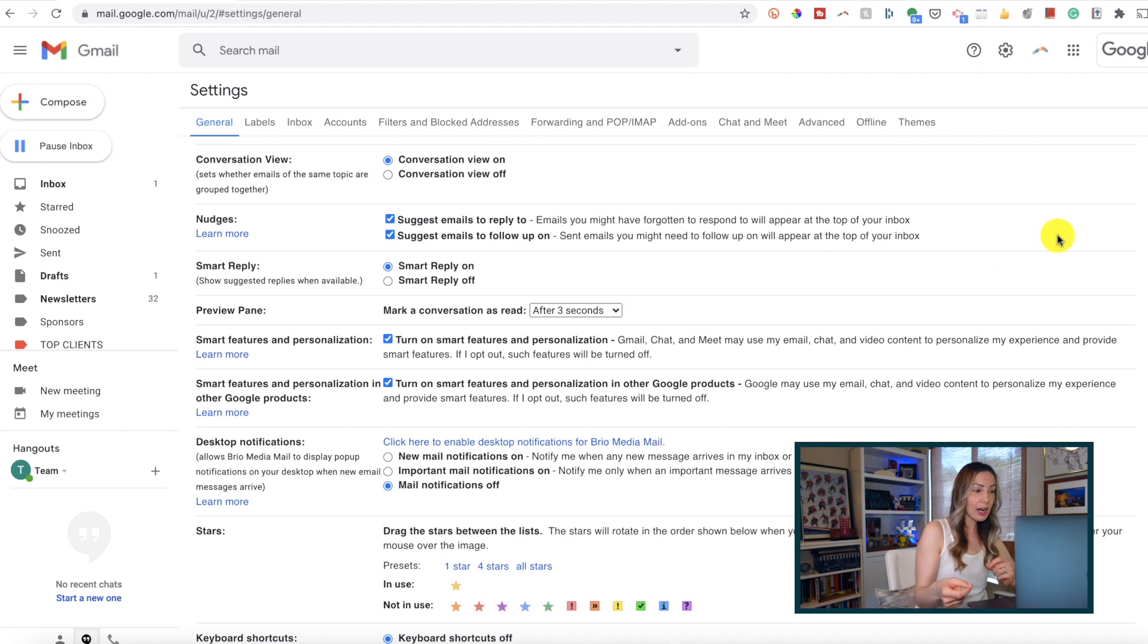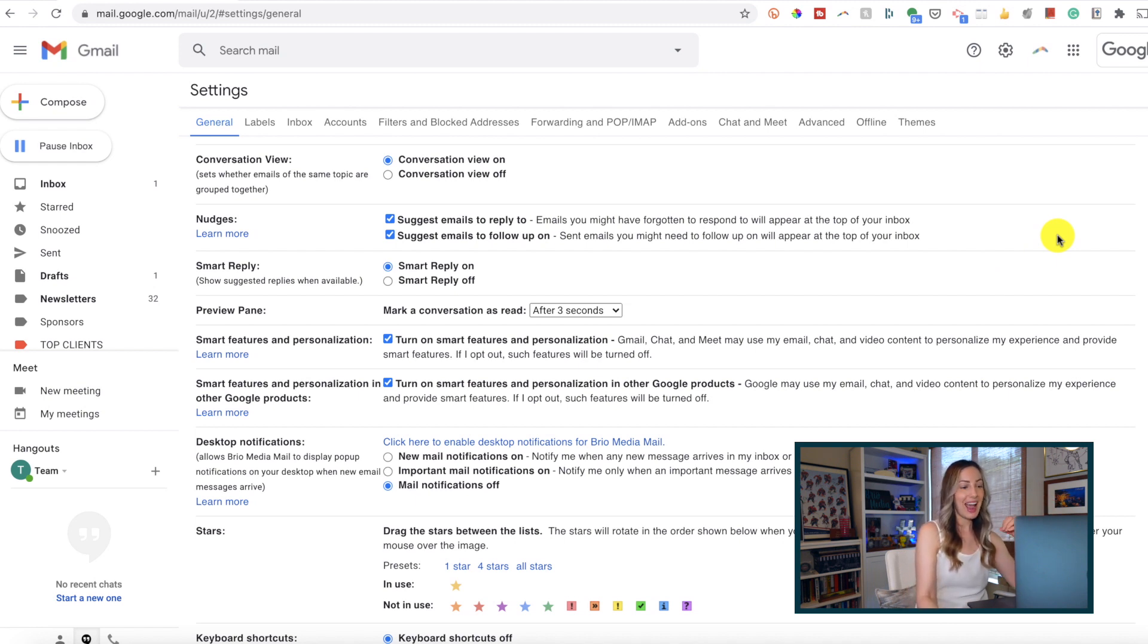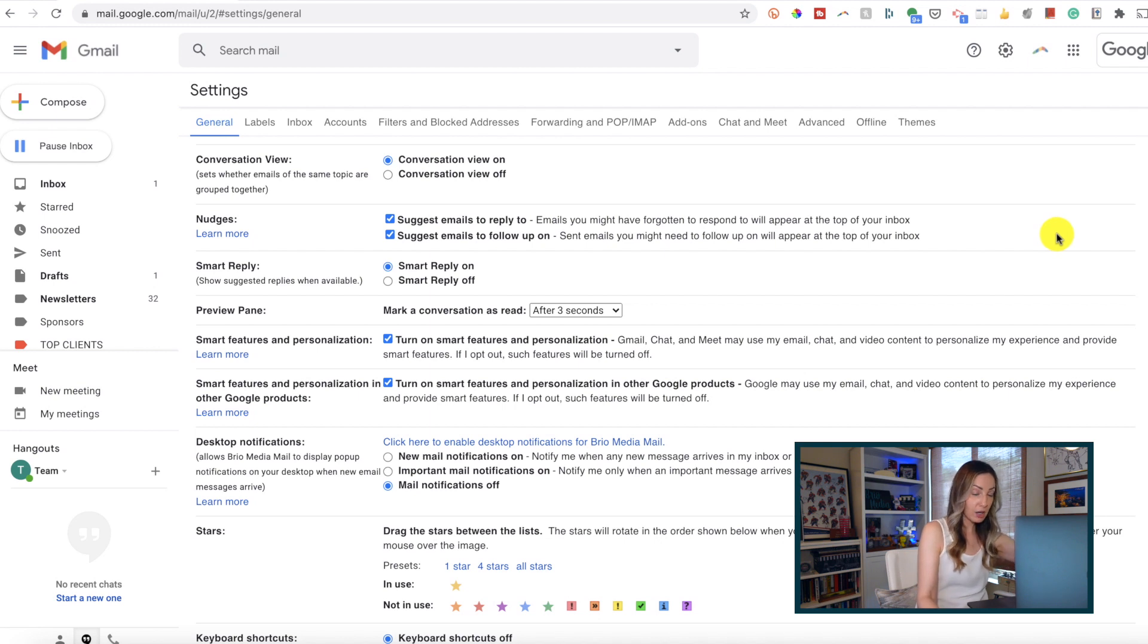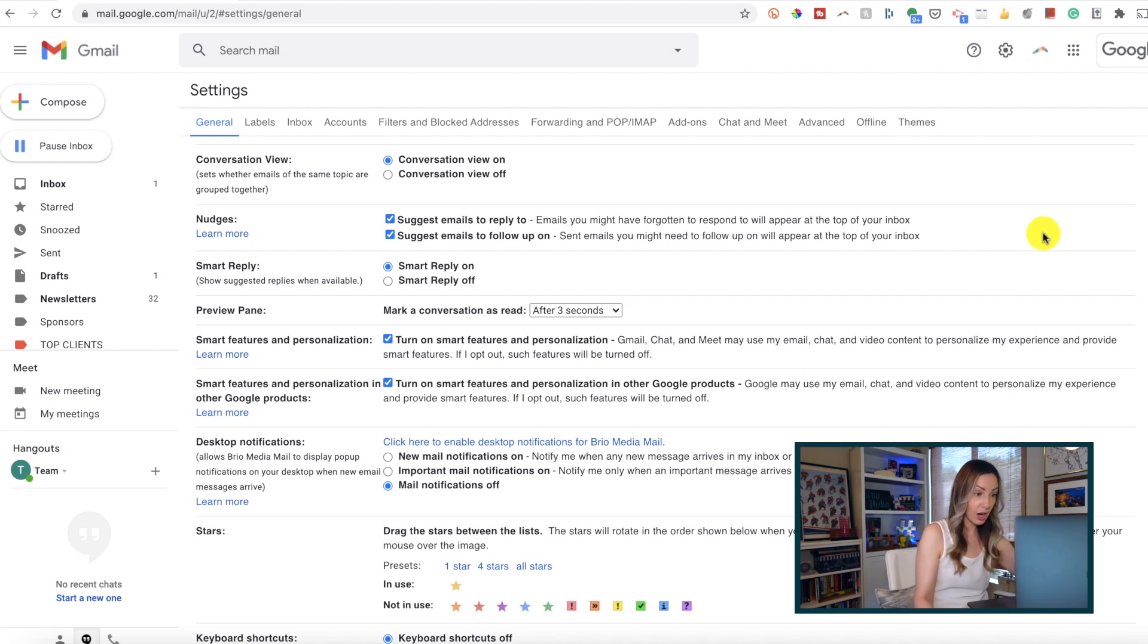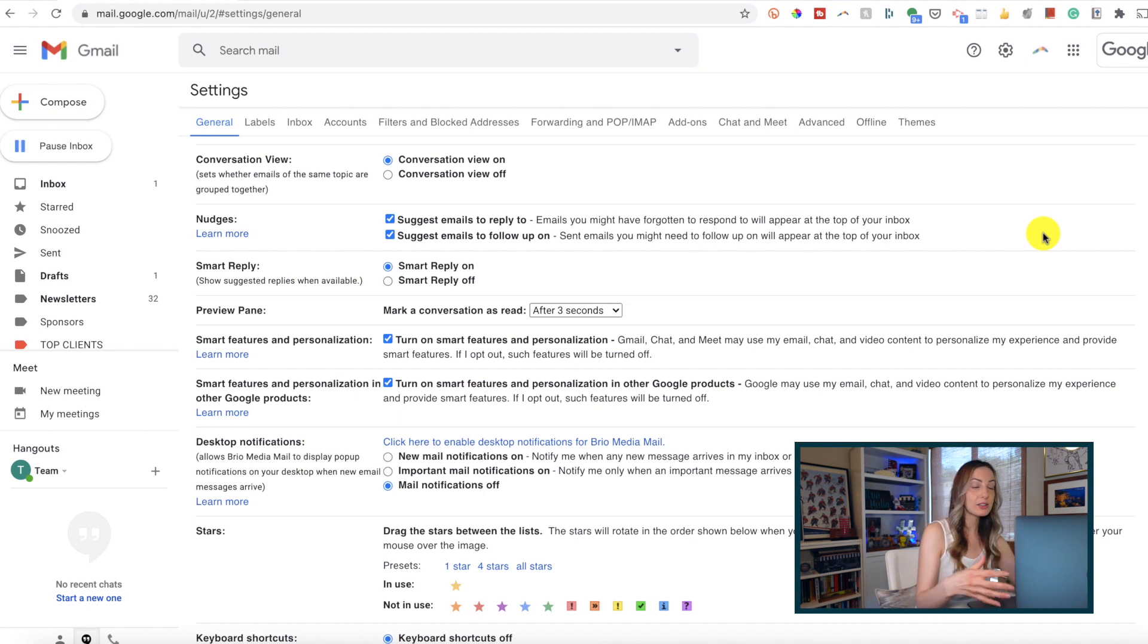Gmail will automatically bump it back to the top of your inbox and ask if you want to follow up on the email.